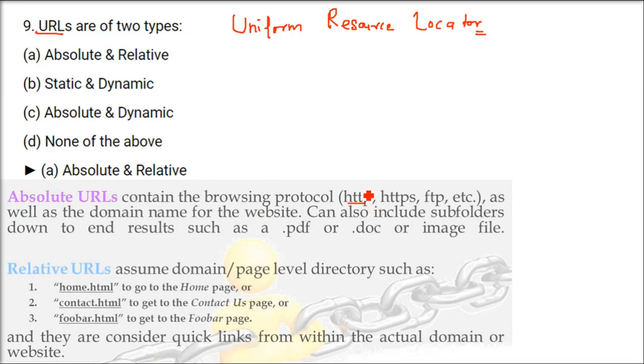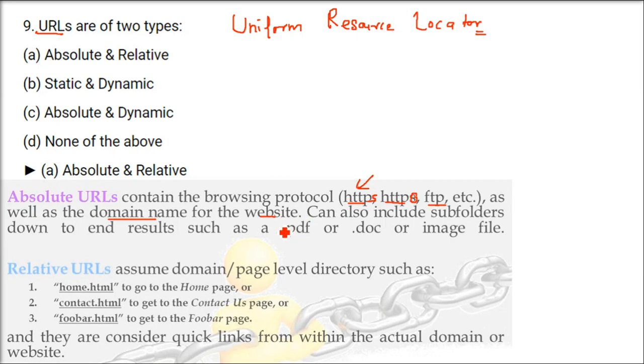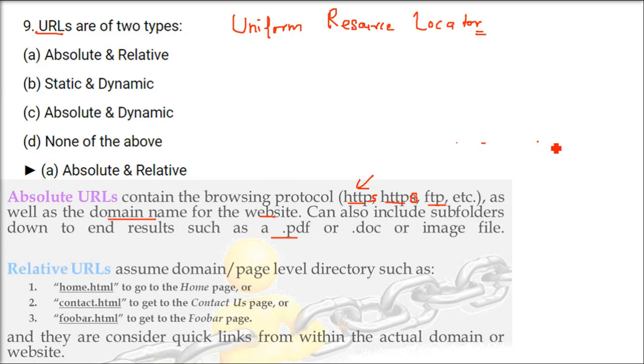So, absolute URLs, this contains a browsing protocol. That is, either it is HTTP or it is HTTP with the security HTTPS. Whether it is FTP, file transfer protocol or any kind of this protocol which you are going to use. So, it has to have this kind of browsing protocol that is going to say that FTP means only file transfer. Also the domain name of the website, this will include the subfolder and whatever file you are going to because ultimately you are dealing with certain content. It can be a web page, PDF, document, image, video, whichever. From starting to end, everything when it is written, it's absolute URL.